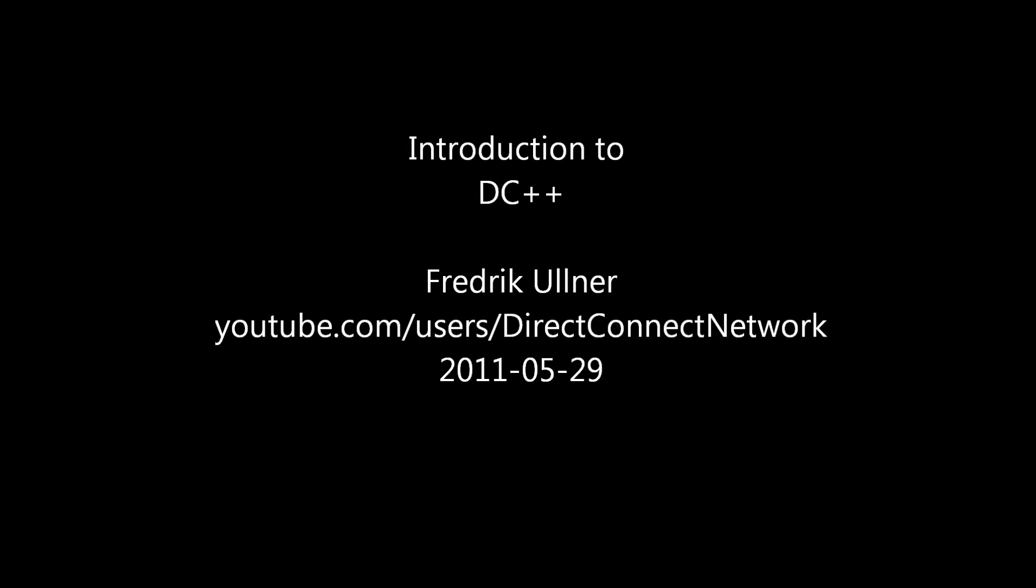Hi and welcome to this introduction to DC++, a client for the Direct Connect Network. I am Fredrik Ullner and in this video I will go through downloading, installing, configuring and finally running DC++.